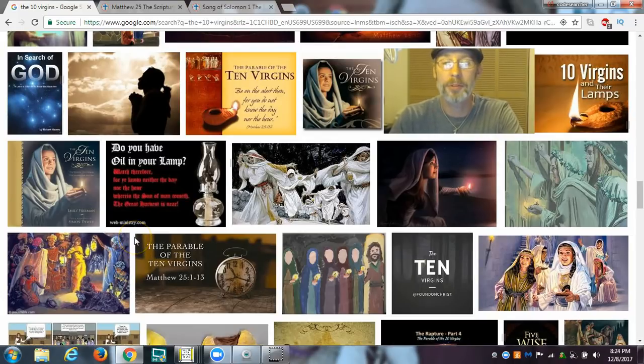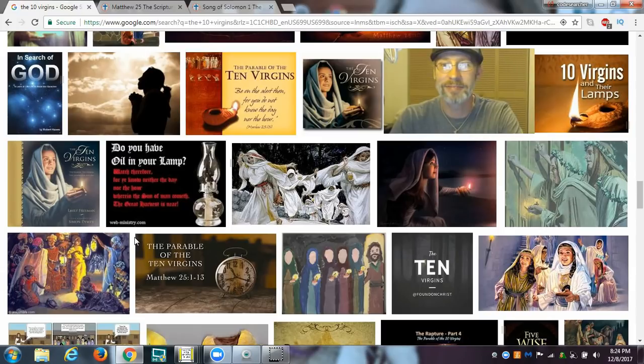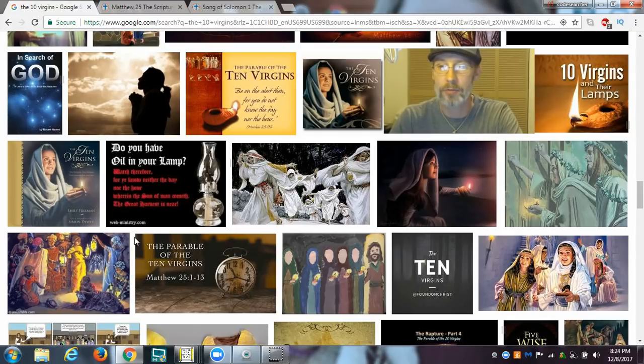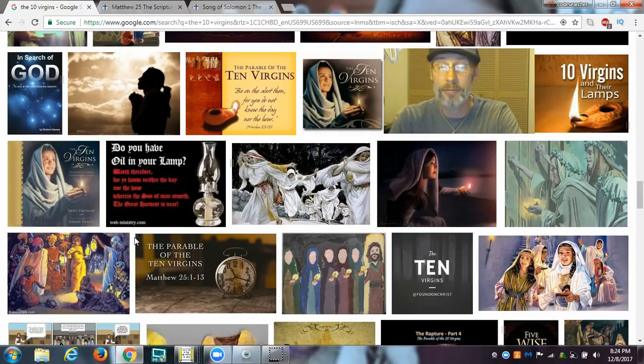Shalom and welcome to the CodeSearcher. Today I want to talk to you about ten virgins, one of the most popular parables of the Bible. Of course, I'm talking about the ten virgins of Matthew 25.